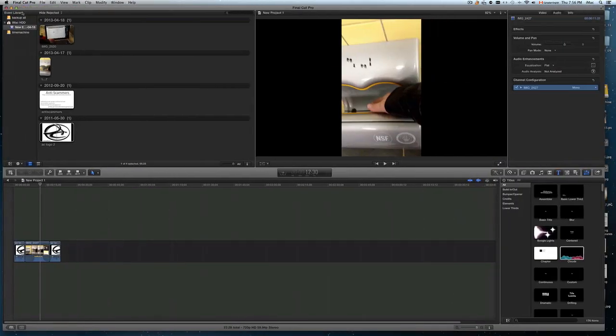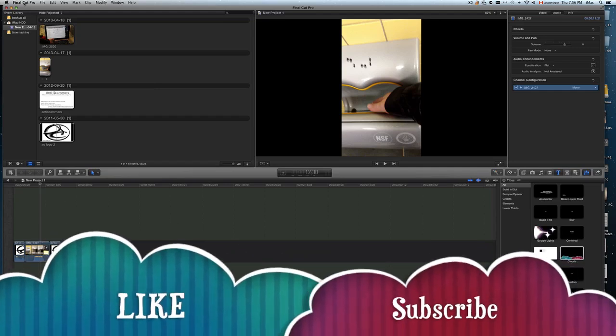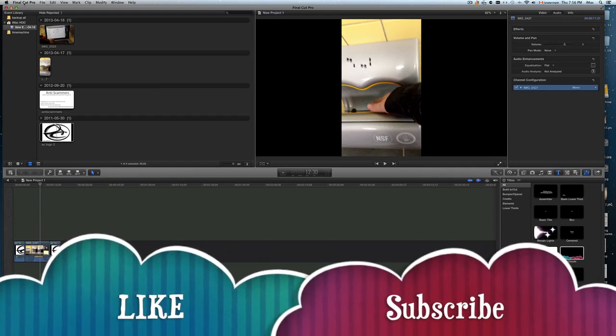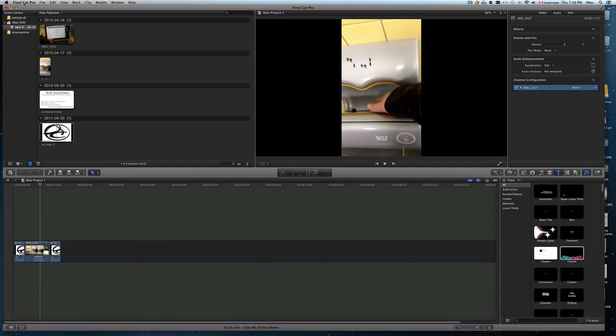If you guys have any questions about the new Final Cut Pro X, just write your comments right here on YouTube. Thank you.